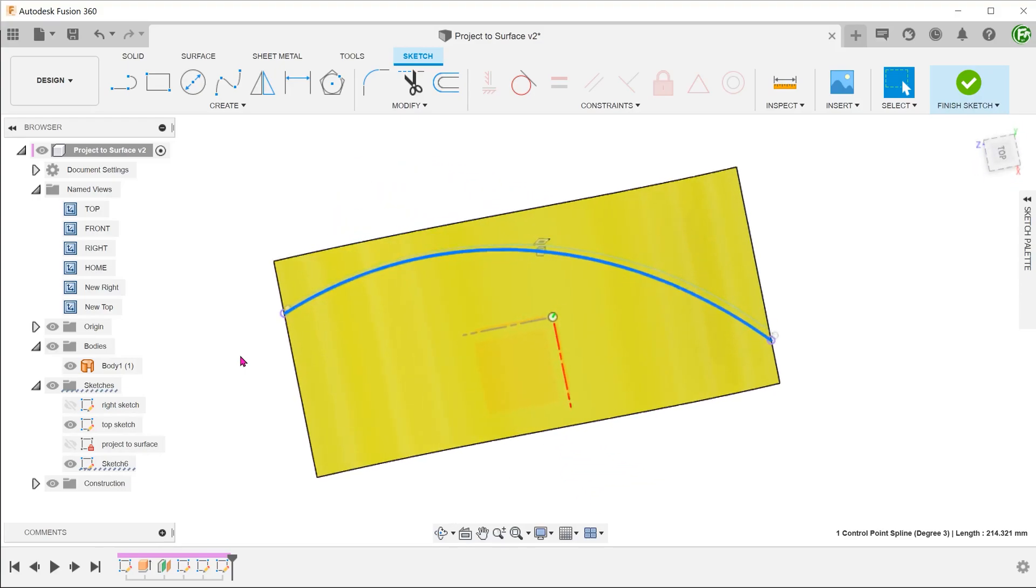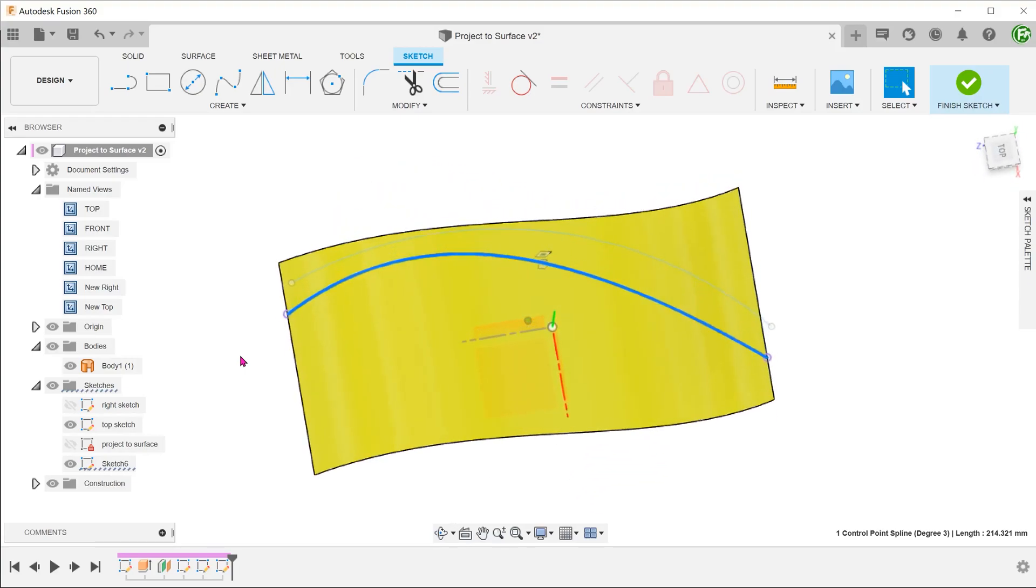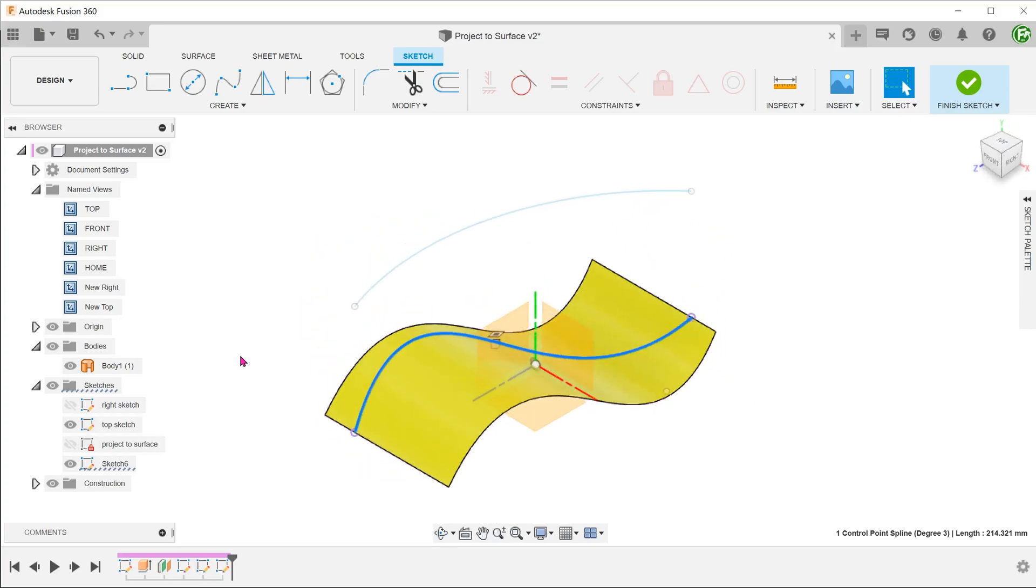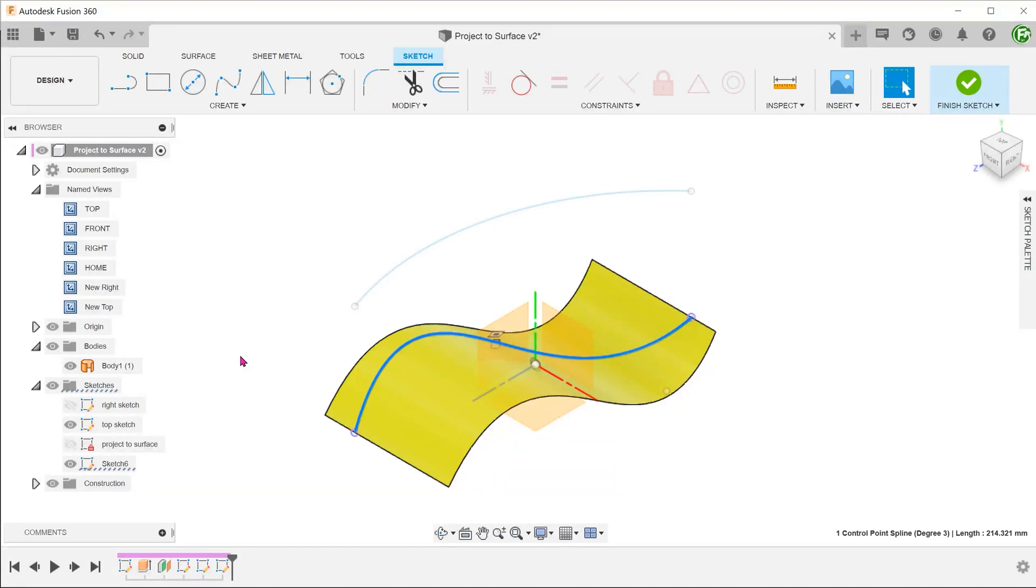And also the top sketch. This path can be used to perform a variety of functions. For example, as a path for a sweep or as a path for a pattern on path feature.